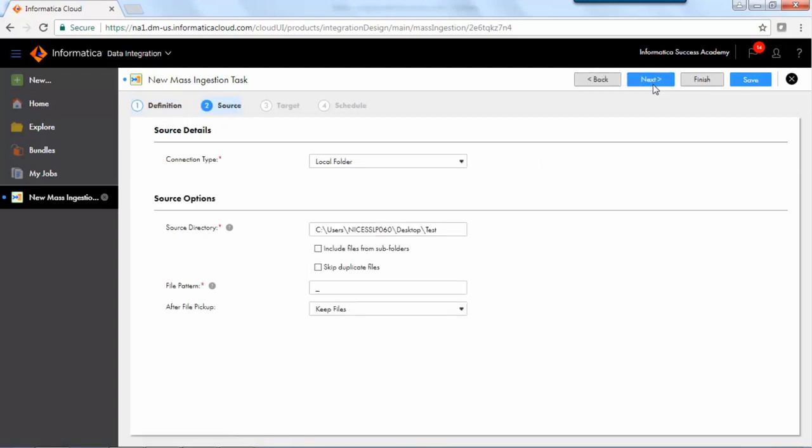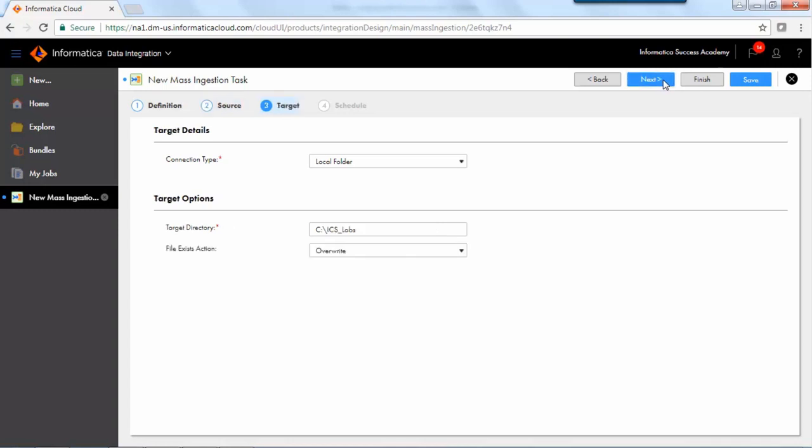To configure the source step, select a connection or local directory from which to transfer files, and then configure source options. To configure the target, select a connection or local directory to which to transfer files, and then configure target options.